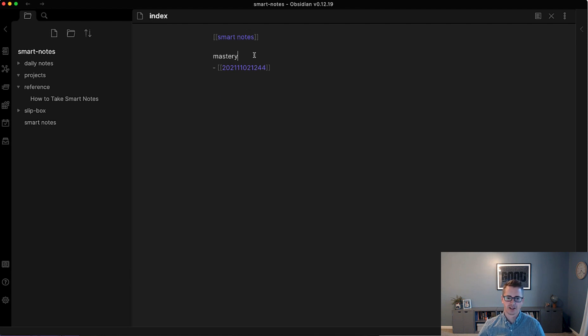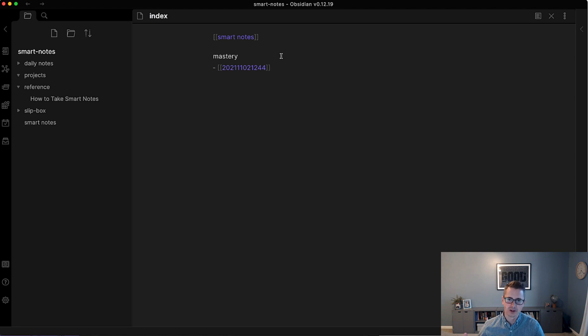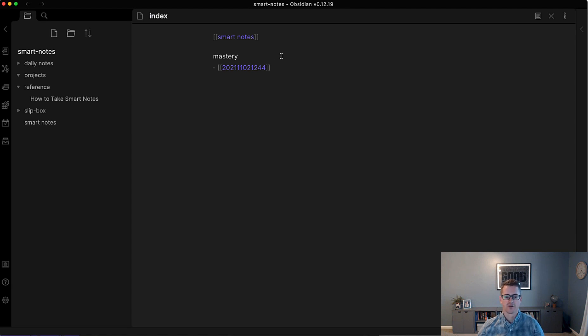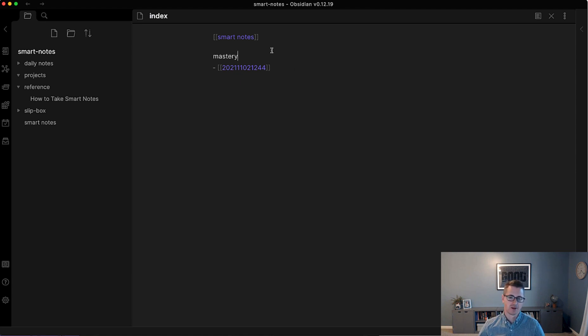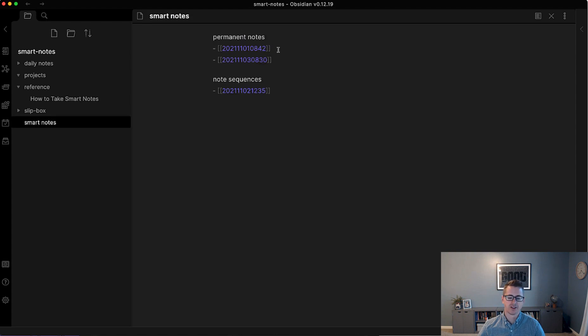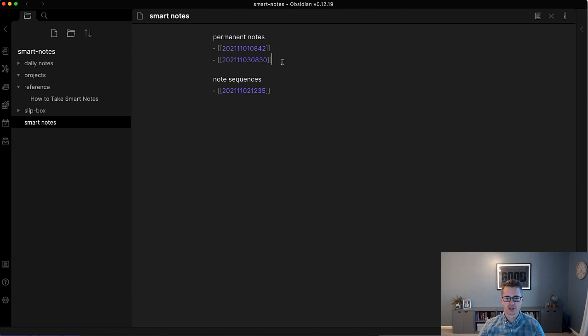So if we go back to the index, you can see those layers start to build out of the resolution where, okay, the mastery, I've only got one note towards it. Maybe I should go read a book called Mastery by Robert Greene. That might help me figure that out. That's on my reading list. But if I wanted to add more smart notes, this is where I should do it. Now, what I tend to do here is I wait.